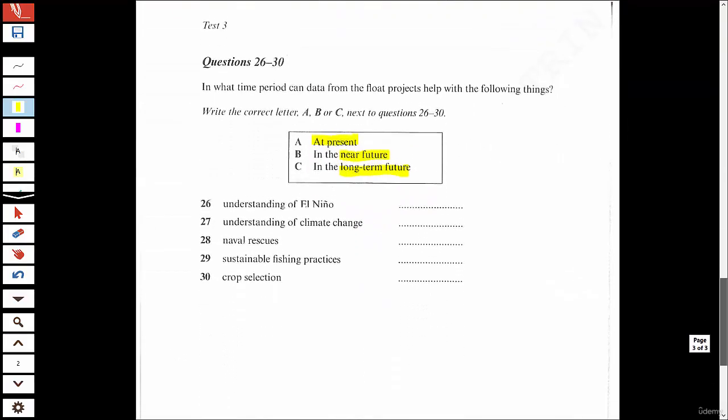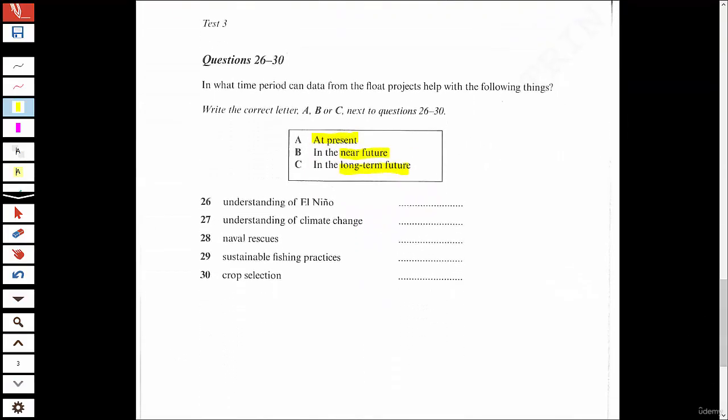Before you hear the rest of the seminar, you have some time to look at questions 26 to 30. Now listen and answer questions 26 to 30.